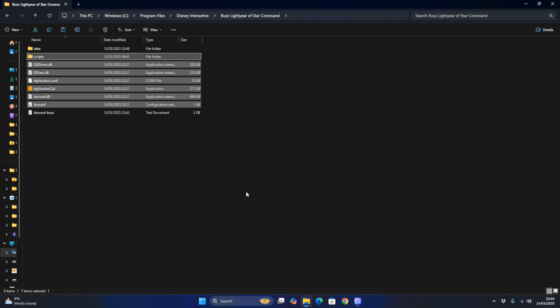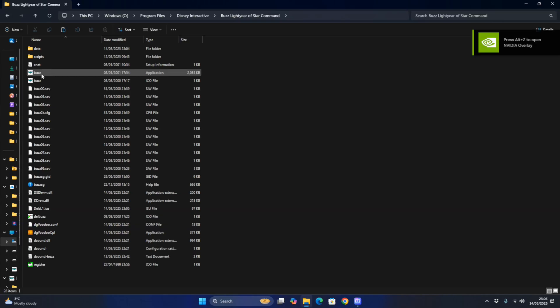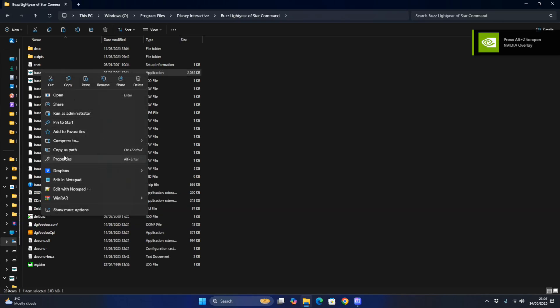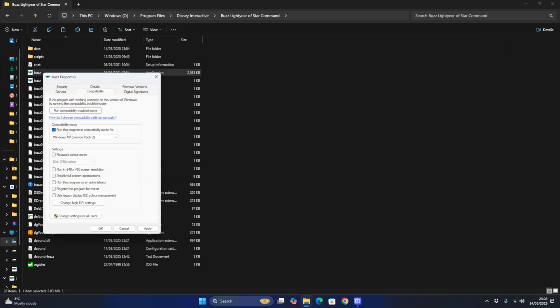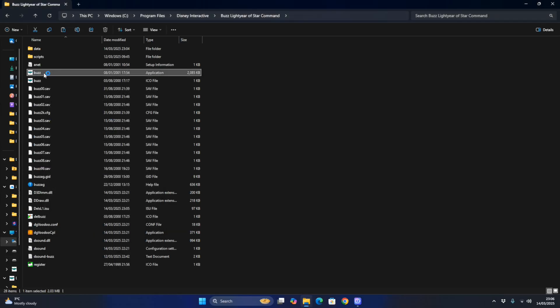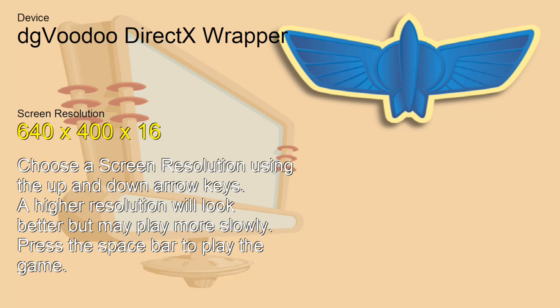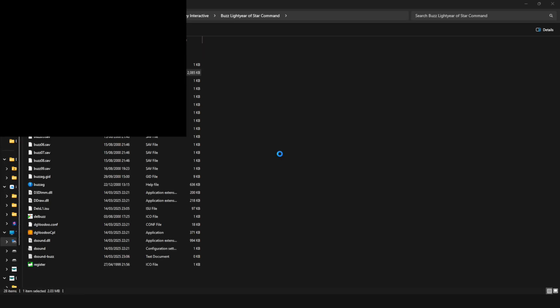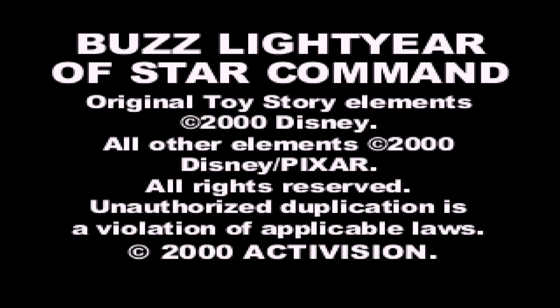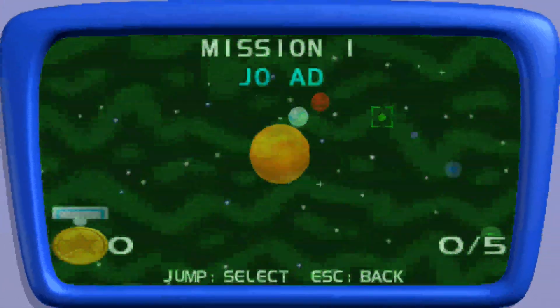After you've installed that, right-click on Buzz, go to Properties, set Compatibility Mode to Windows XP Service Pack 2, and run as Administrator. Click Apply, then click OK. Set the resolution to 1920 and the game should work properly. It's all good and working properly now.